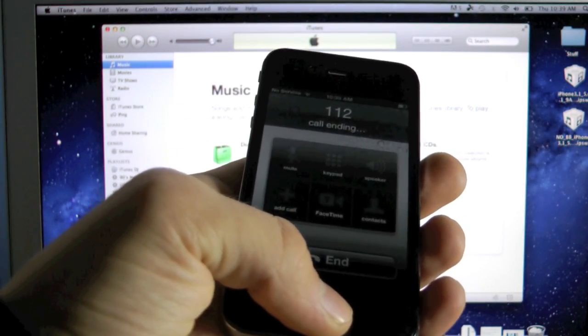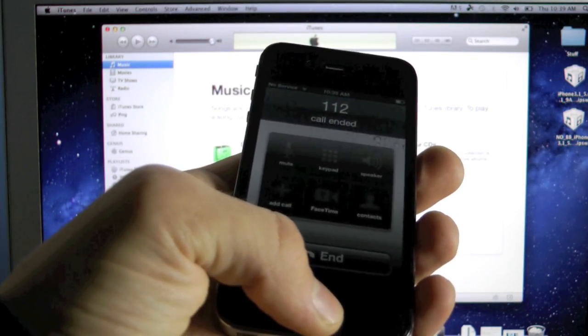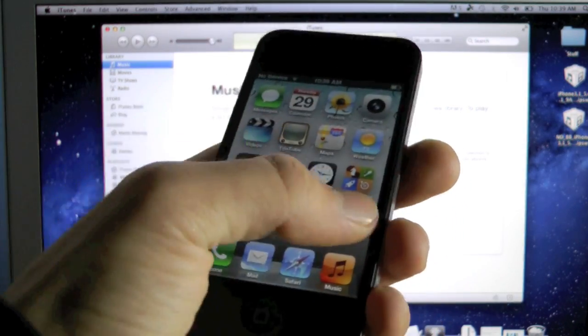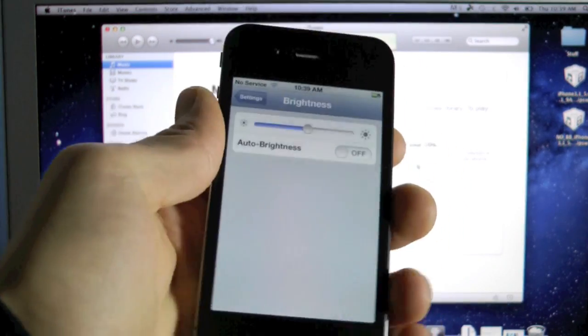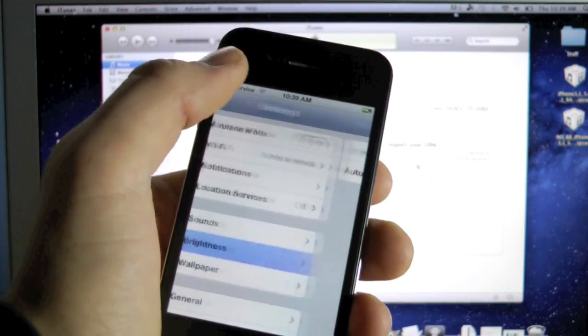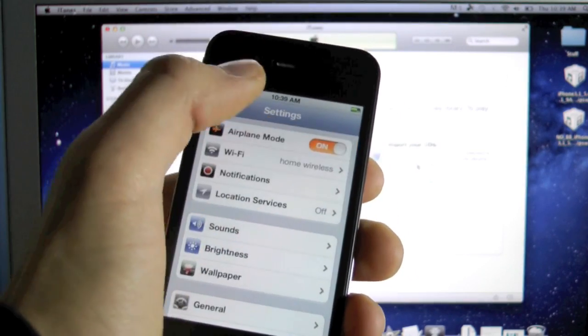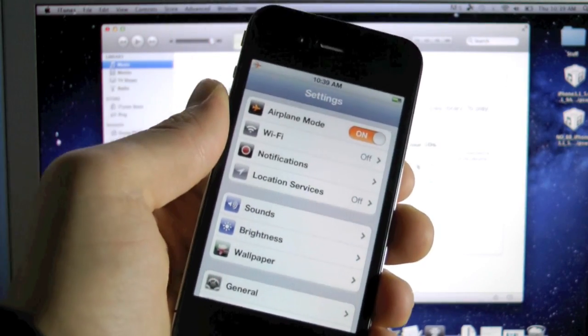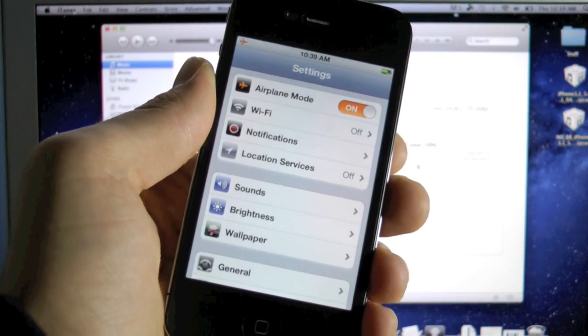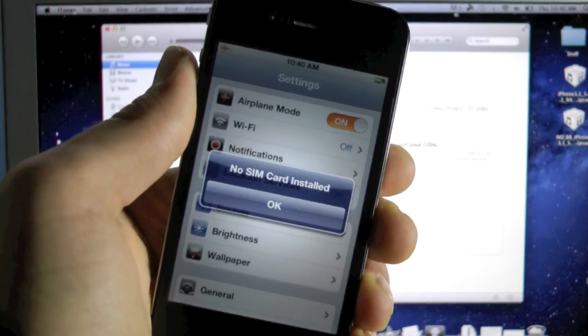And now we are going to go into settings and turn on airplane mode. And we're going to wait until the no SIM popup appears.